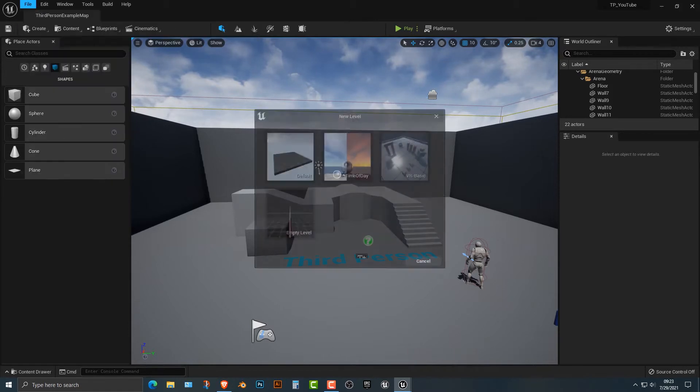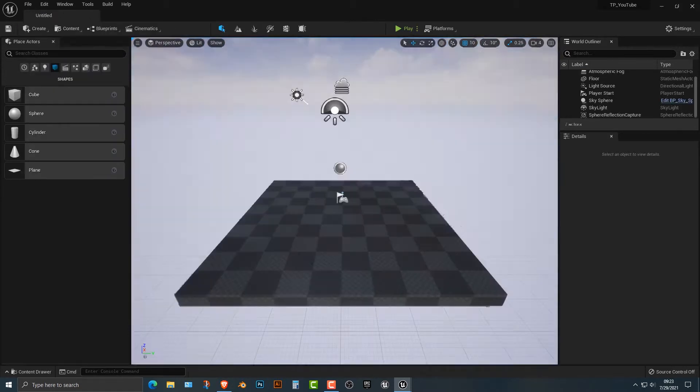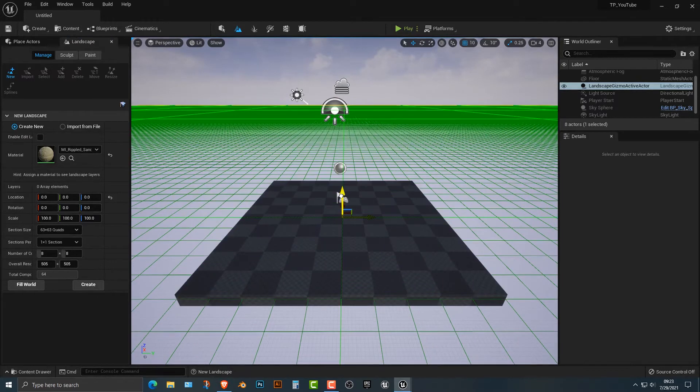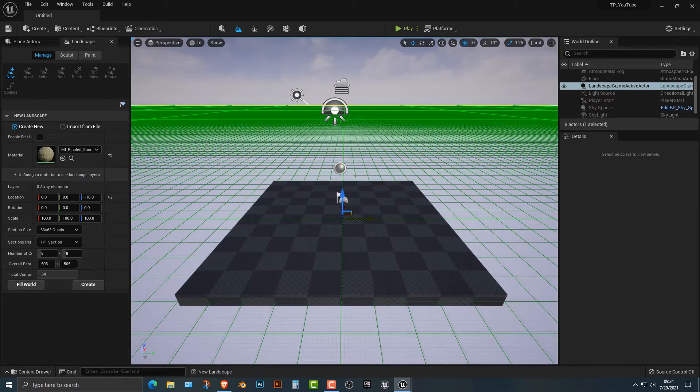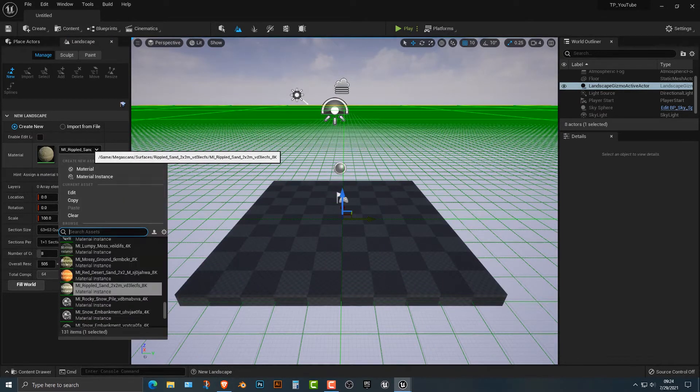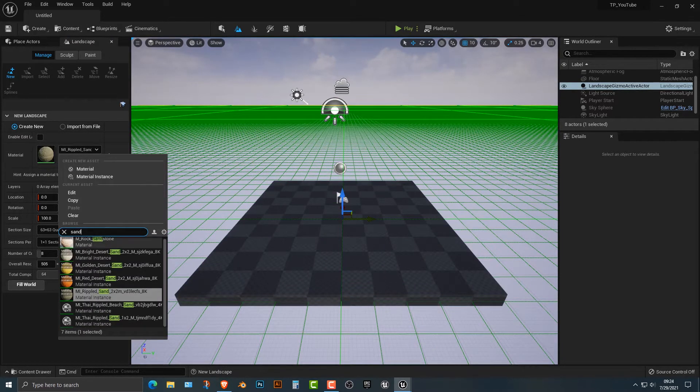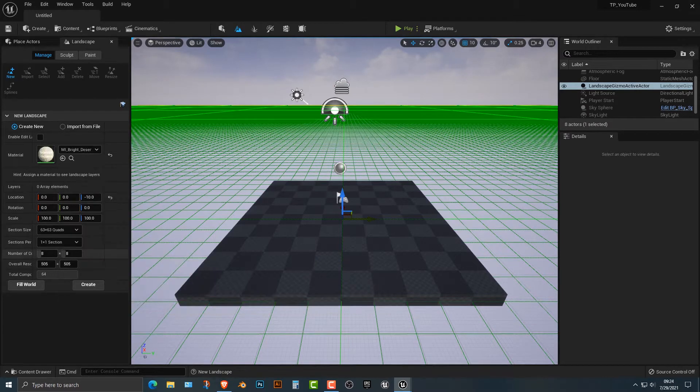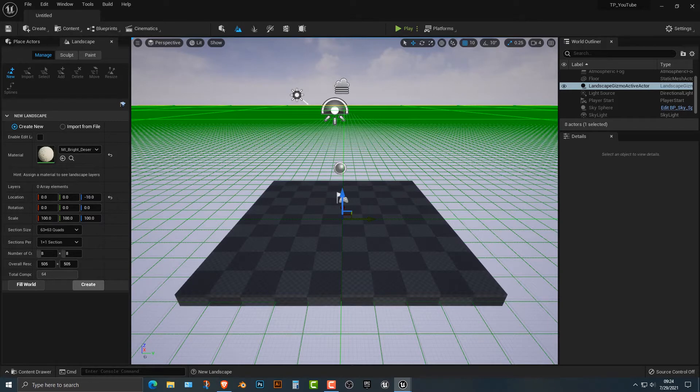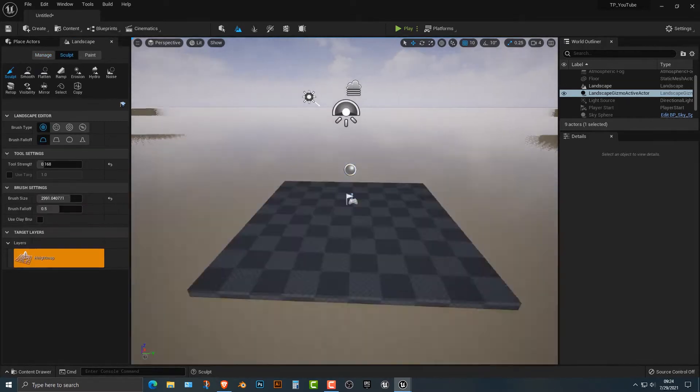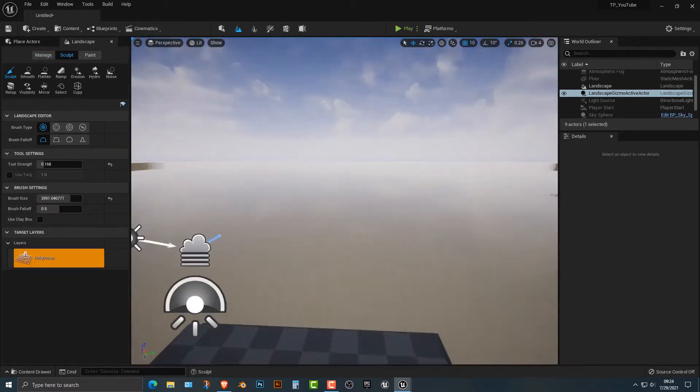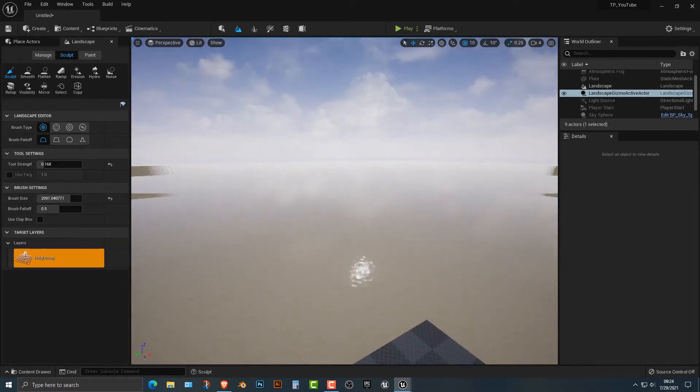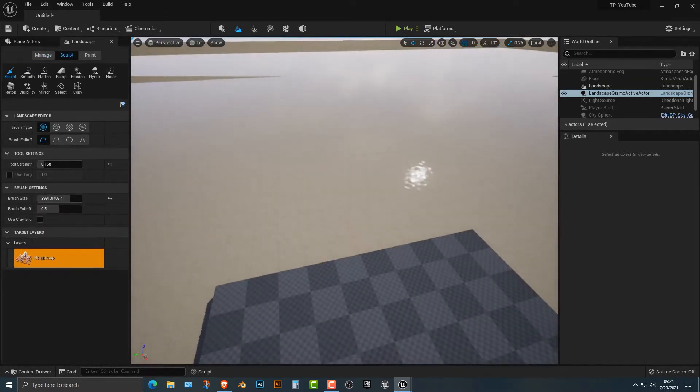Let's open up a new level. We'll just make it the default level, and we're just going to add in a terrain, and we might as well just move that down just a bit here. What we're going to do is we can type in sand, and I'm going to go with the bright desert sand. Now we can actually play around with these other ones, but I'm just going to go with the bright desert sand. There you go. That looks pretty good.